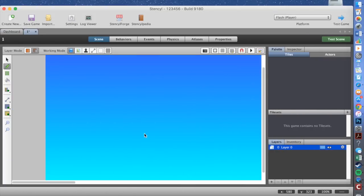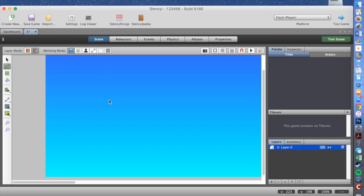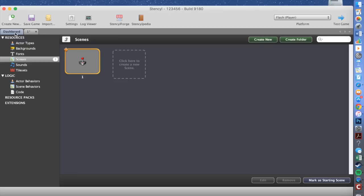Your level is pretty long and now you have your level. What you need to do then is go to Physics and set gravity vertical to 85. What that does is when you put your player in, it helps your player not just randomly fly off everywhere. Then go back to the dashboard.